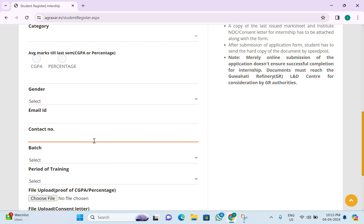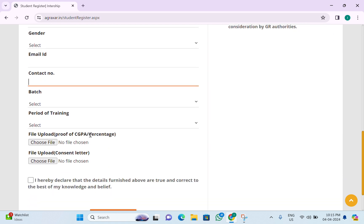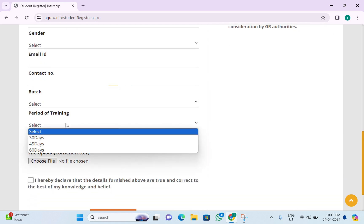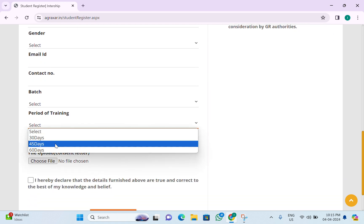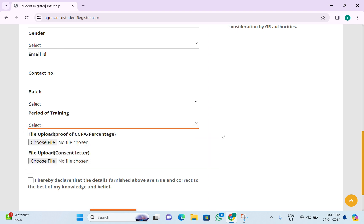Batch 1 will start from 15 to 20 May, and Batch 2 will start from around 1 June. You can also select your period of training — 30, 45, or 60 days. Then you have to upload your last semester mark sheet.